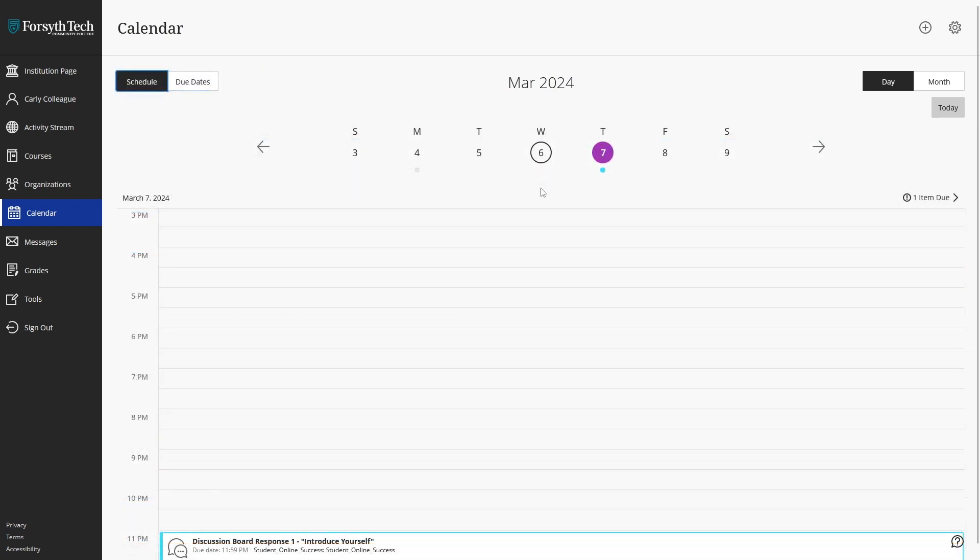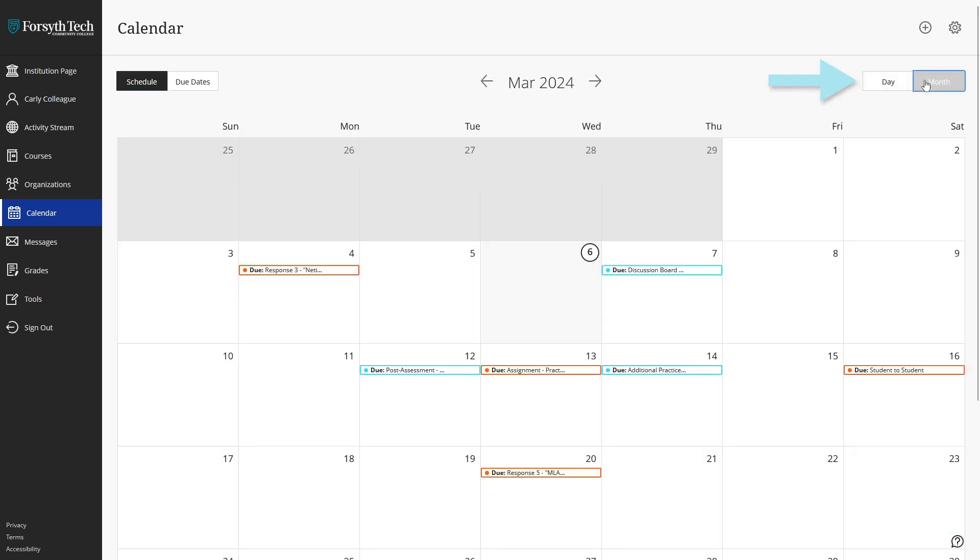You can also switch between viewing your calendar for the day or the month by clicking their respective buttons at the top right of the calendar view.